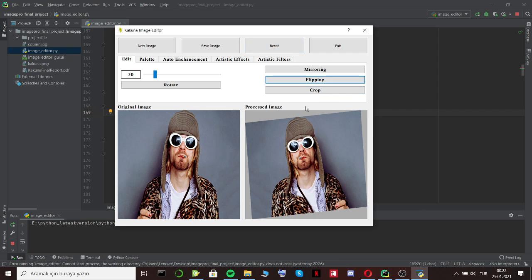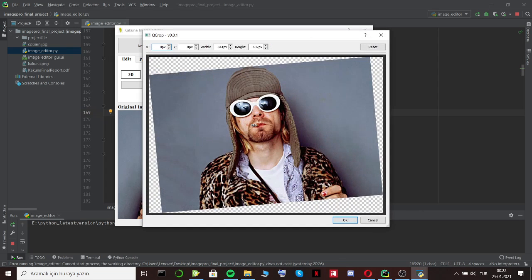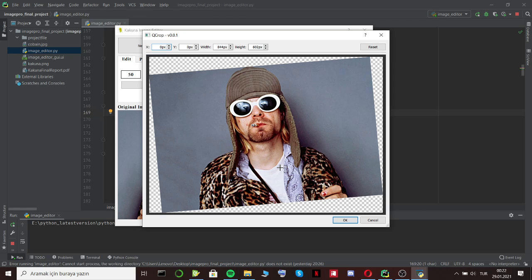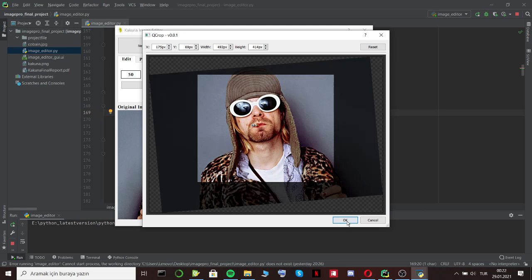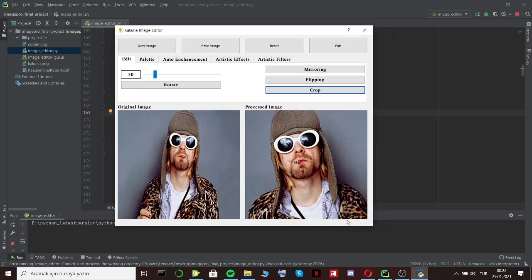Let's look at the crop operation. We did this operation with a library named as QCrop. QCrop supplies us to choose a region to crop with mouse events. You can see on the screen. We can crop it.